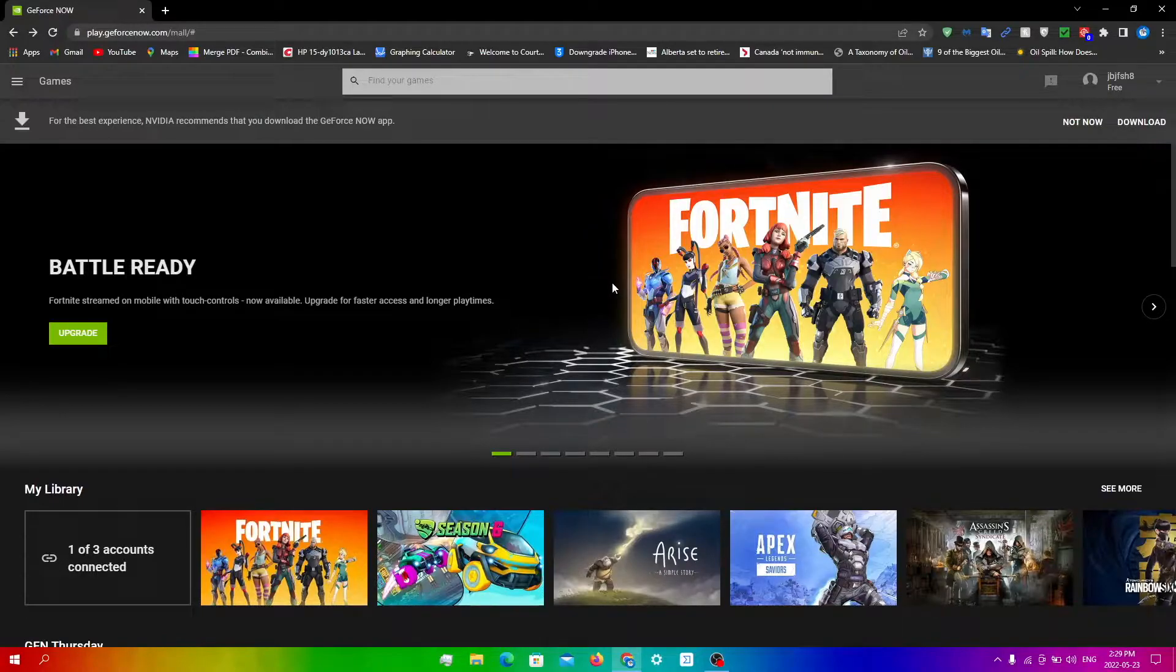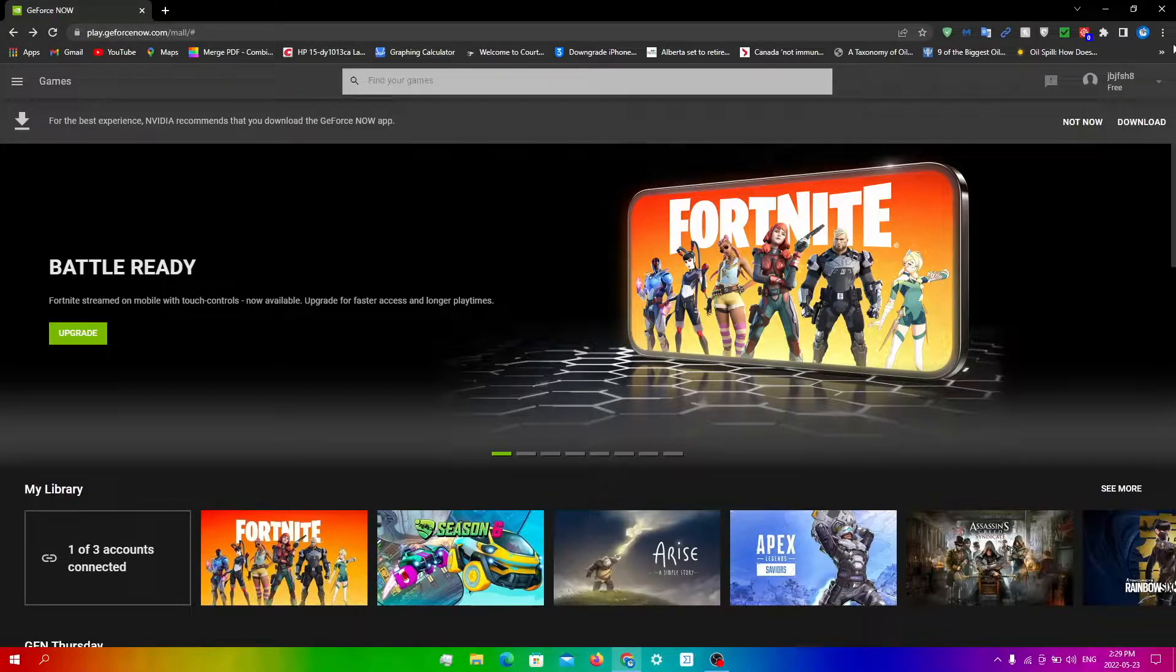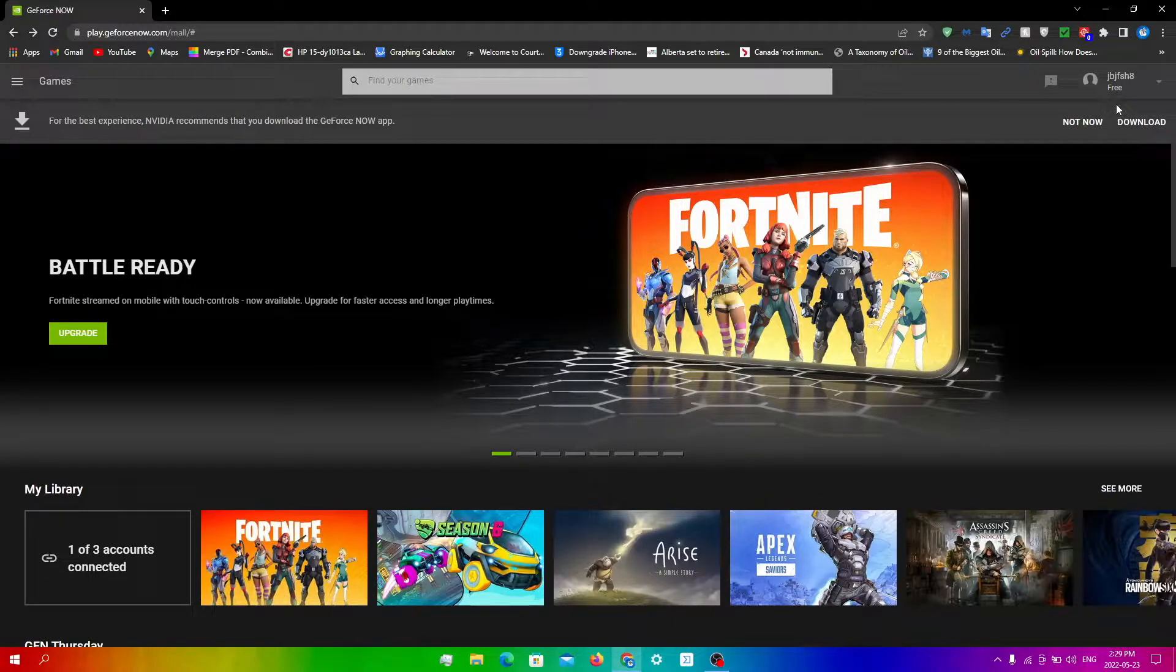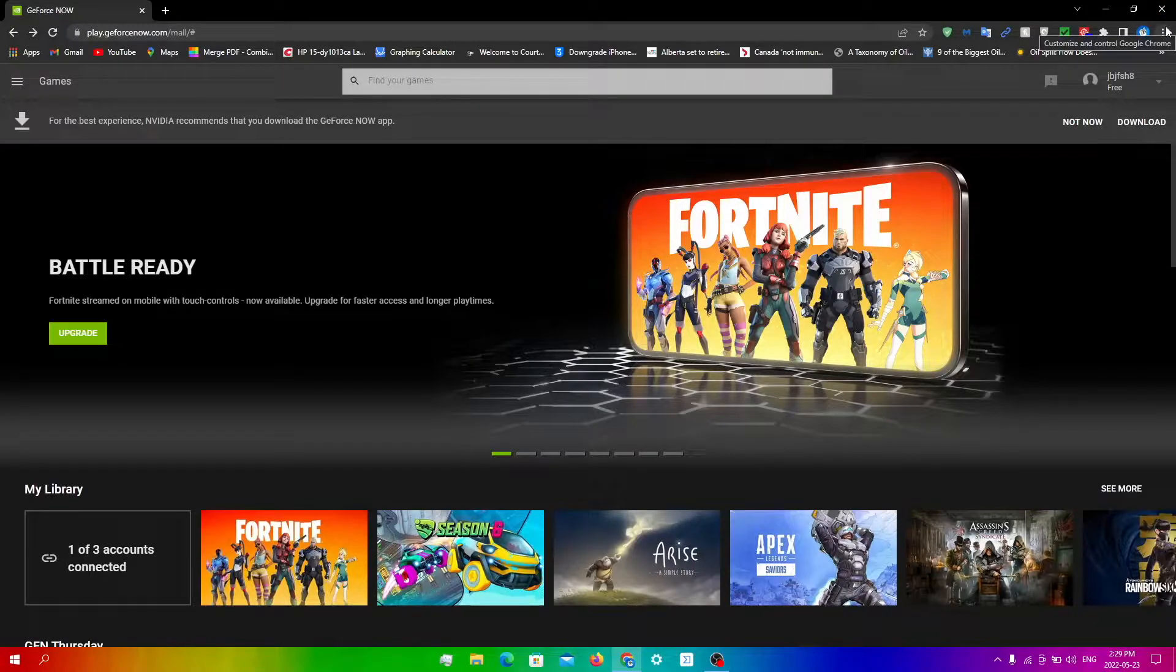The first thing you can do to reduce lag is to clear out your data and cache from your browser that you're using. So right now I'm running GeForce Now on Chrome, but I will leave a link in the description for if you're using any other browsers and you want to know how to clear it out from there.